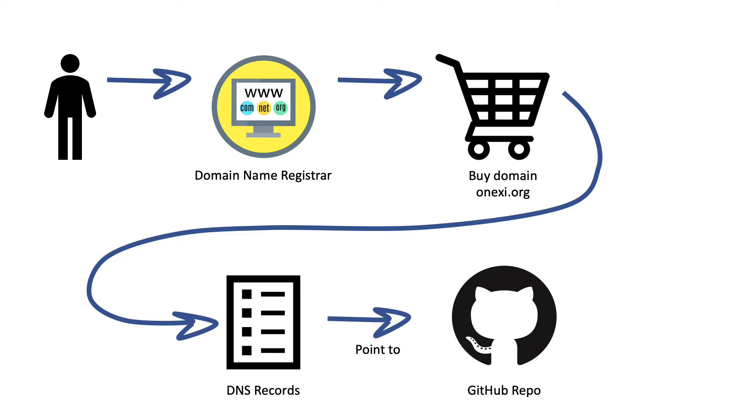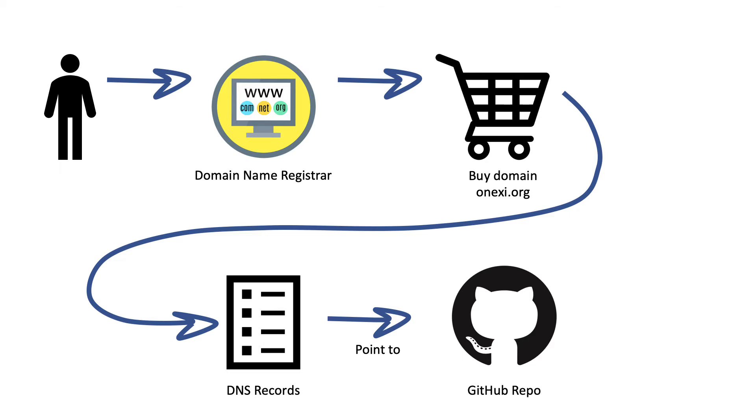Then I had the DNS records for that domain name point to the GitHub repo that I had just constructed. Now, at this point, I have a website that is being hosted in GitHub that I can version, that I can collaborate with in my team, and at the same time, I have this pretty domain name that I could give anyone.